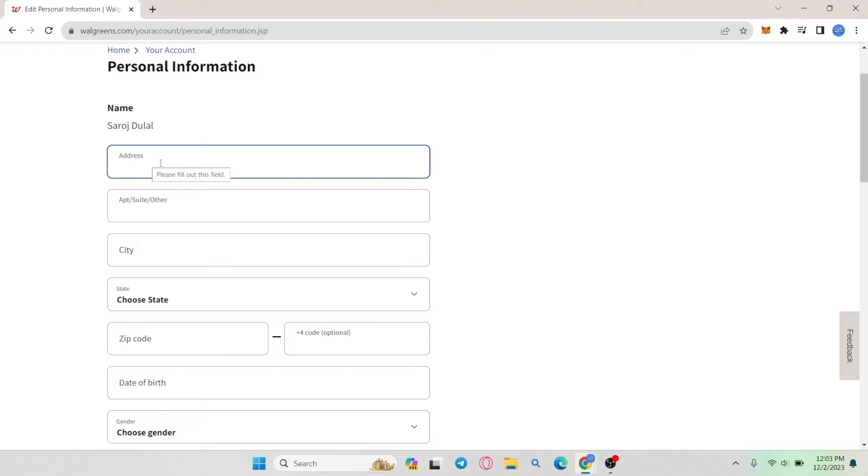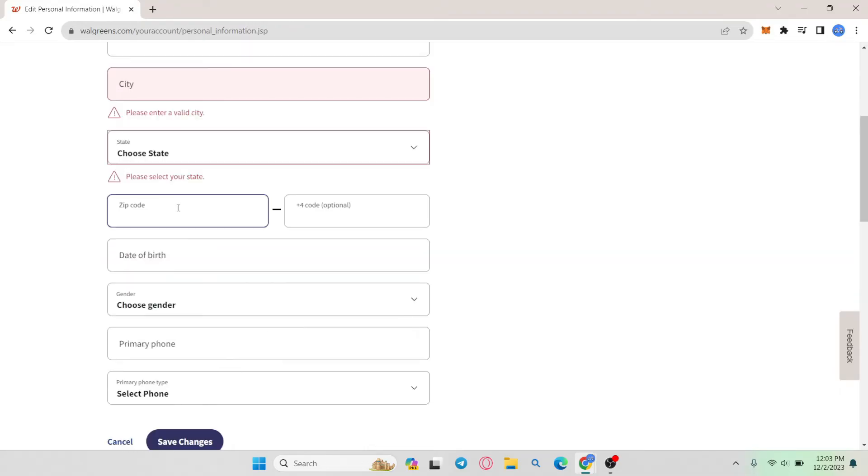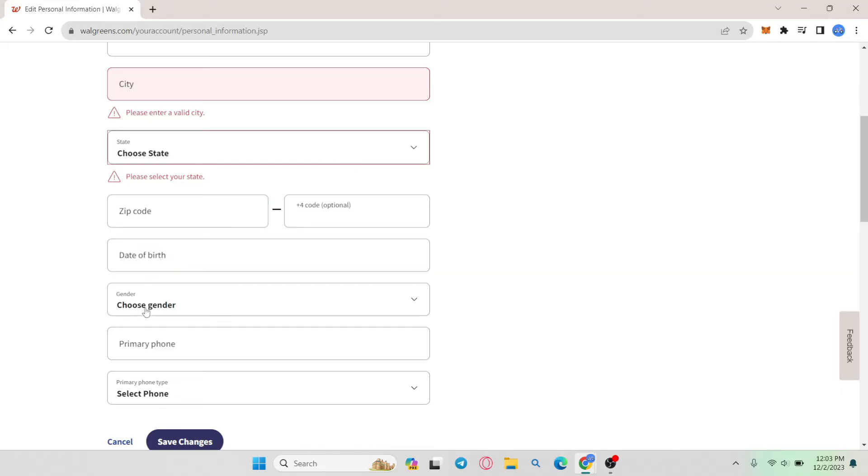Go ahead and type in your desired new address including your apartment, your suite or any other form of indicator. Then enter the name of your city and then choose your state. Then enter the zip code and you also have the options to enter your date of birth, your gender and your phone number.